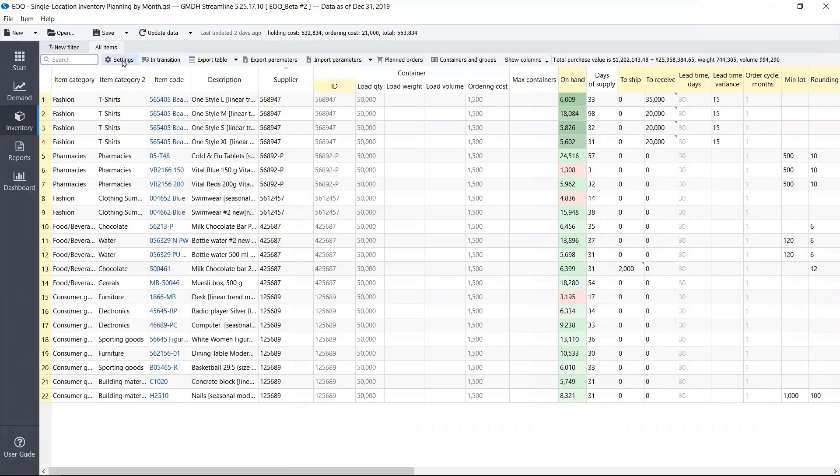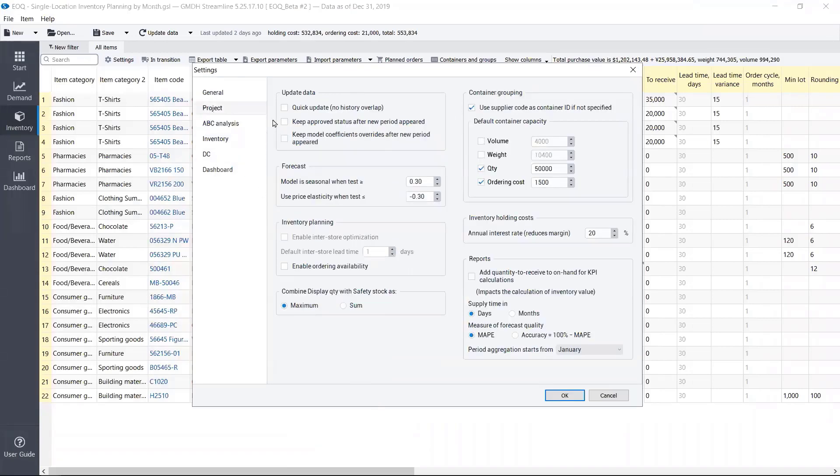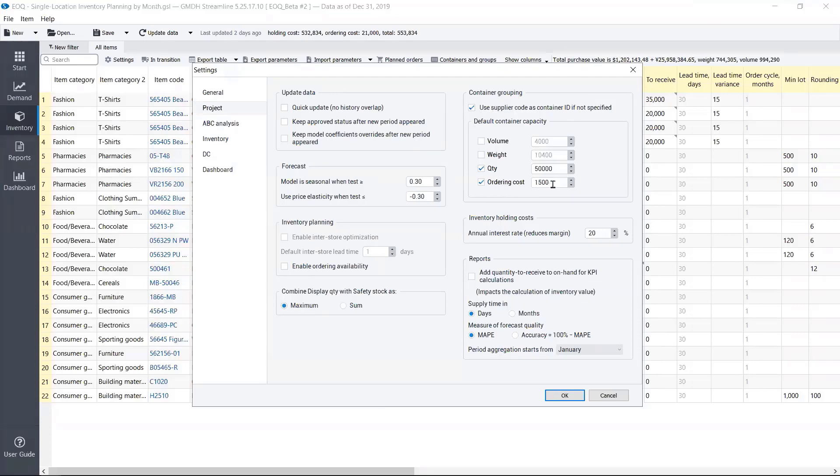Let's take a look at the container configuration. We created a default container size. So you can configure containers independently for each supplier, but you also have default settings. So as default settings, we specified ordering cost for one container as $1,500.